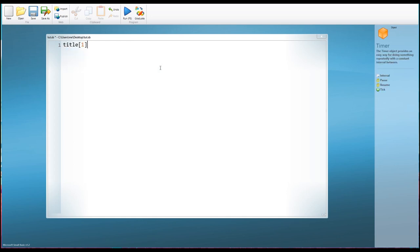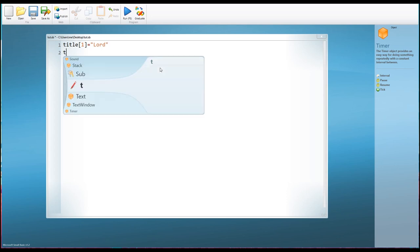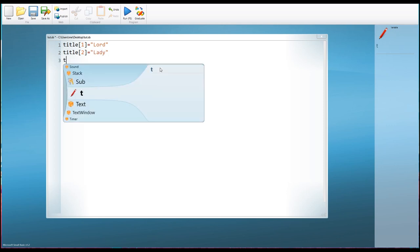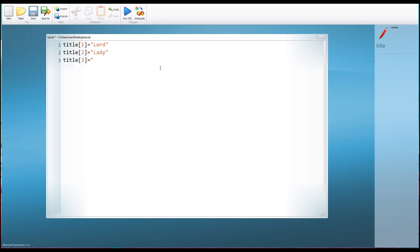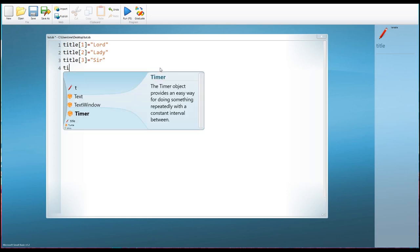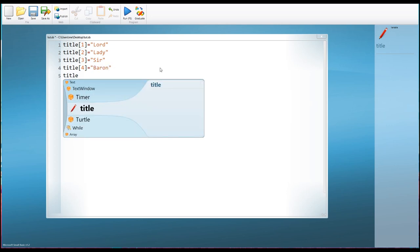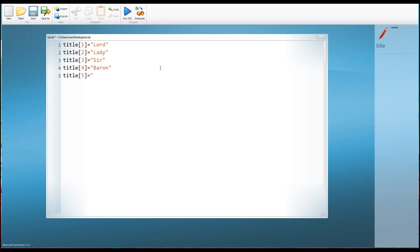Let's start with the title array — and don't forget, we always have to have numbers afterwards. So title one equals 'Lord,' title two equals 'Lady,' title three equals 'Sir,' title four equals 'Baron,' and my last one for the moment is going to be 'Earl.' So those are my five titles. Now my names are going to be in a separate array, so because this is a new array I'm going to start back with one. The first item in the name array will be 'Bubbles.'